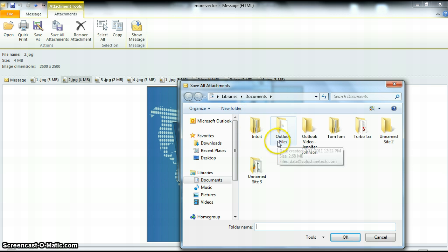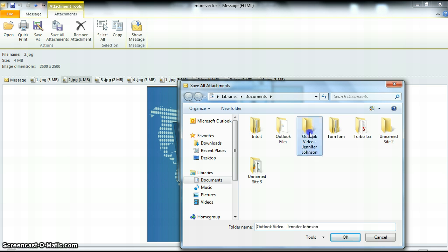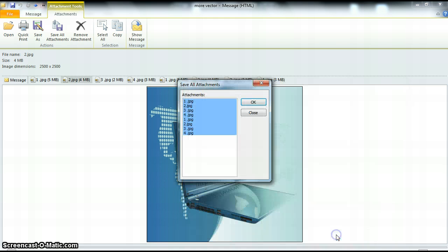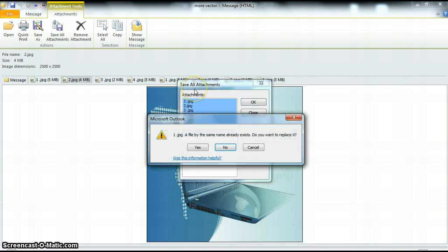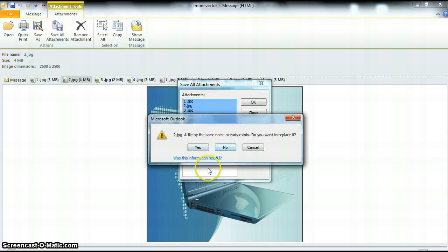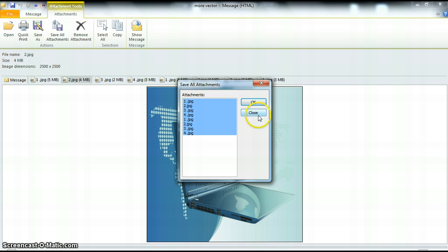I've created a folder here for the Outlook video, Jennifer Johnson, my name, in order to save a few things for us so you can see. I'm going to double click on that. That's going to open our folder which doesn't have anything saved in it now. We already have a file of that replaced. I'm just going to say no and cancel. If you didn't have a file saved by that name, you could hit OK and your files would be saved just fine.